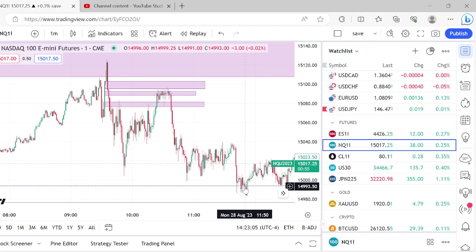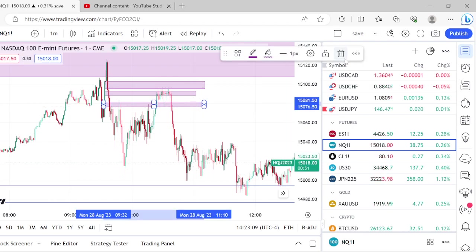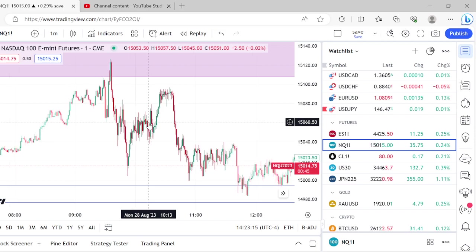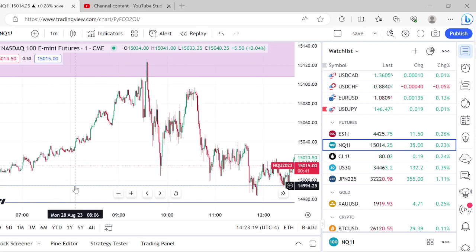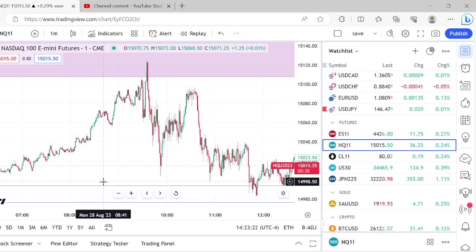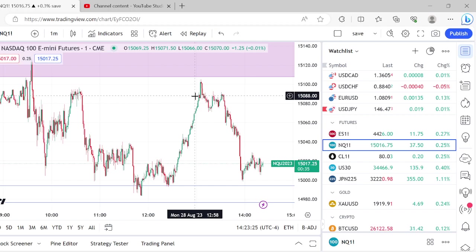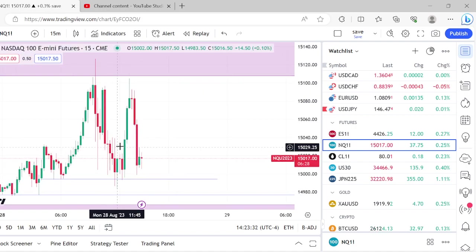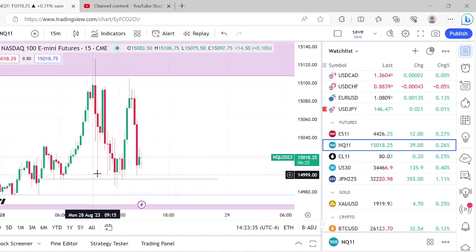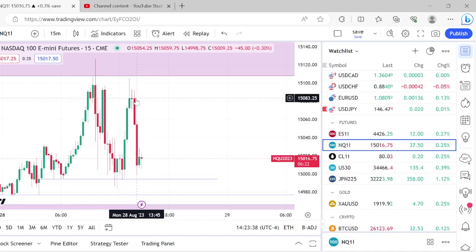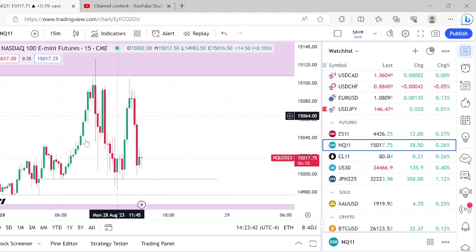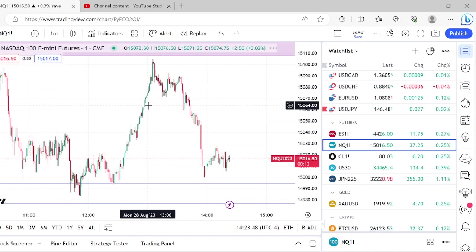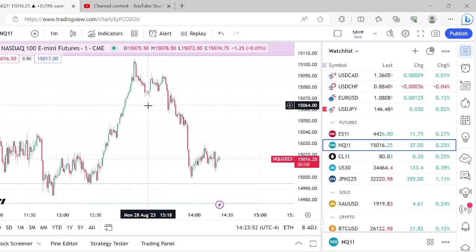Pay very close attention to where it found its bottom before that ramp up. That level we were talking about beforehand — if it took out this level on the displacement, you would disregard it for a short play. Look at where it had that big ramp up. It still ended up selling off, but this is where it had that big ramp up because it took 15-minute sell stops — the equal lows. The market structure is bullish, so right after it took those sell stops you get a monster ramp up. You've got to be very aware of your key liquidity pools whenever you're counter-trend trading the 15-minute or one-hour. It can be done and I've shown it can be done successfully, but you've got to be more nimble.